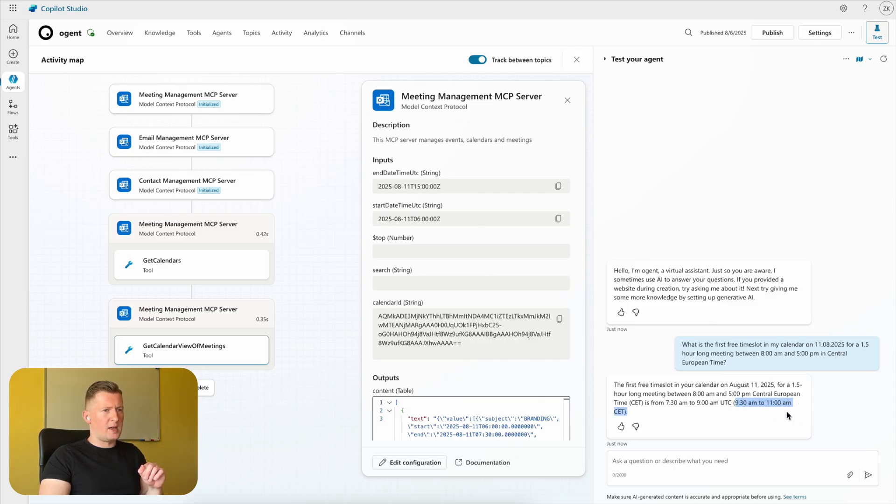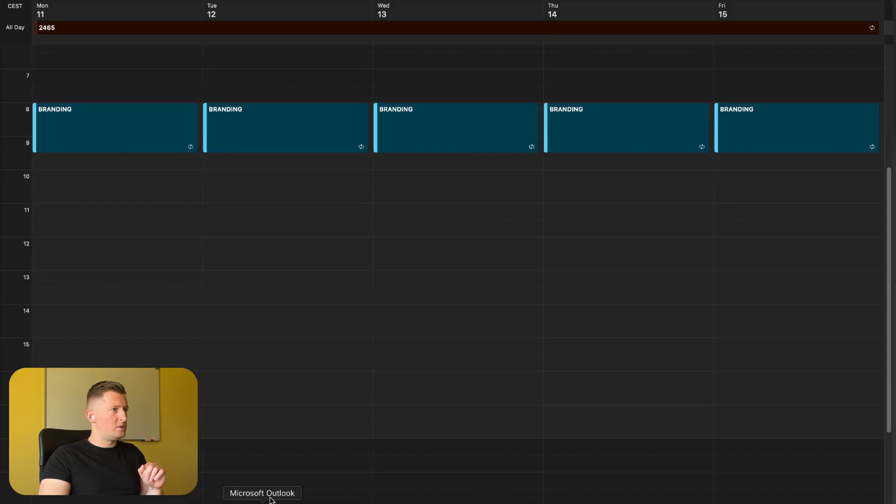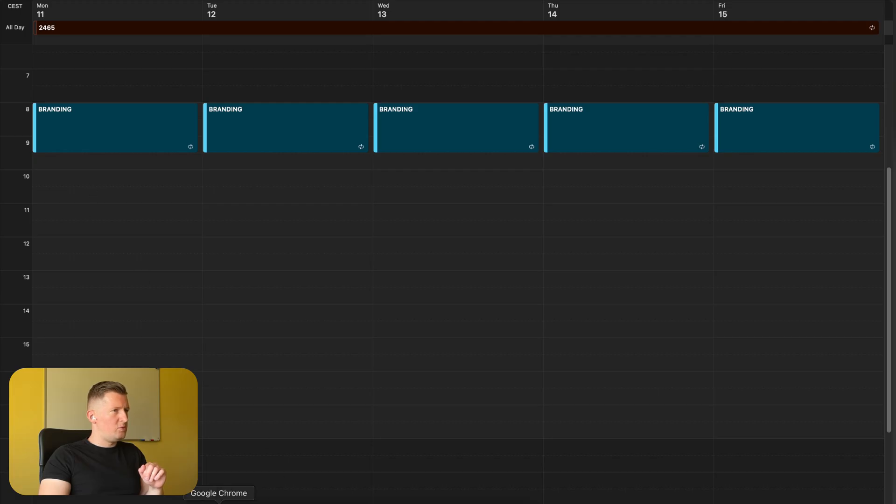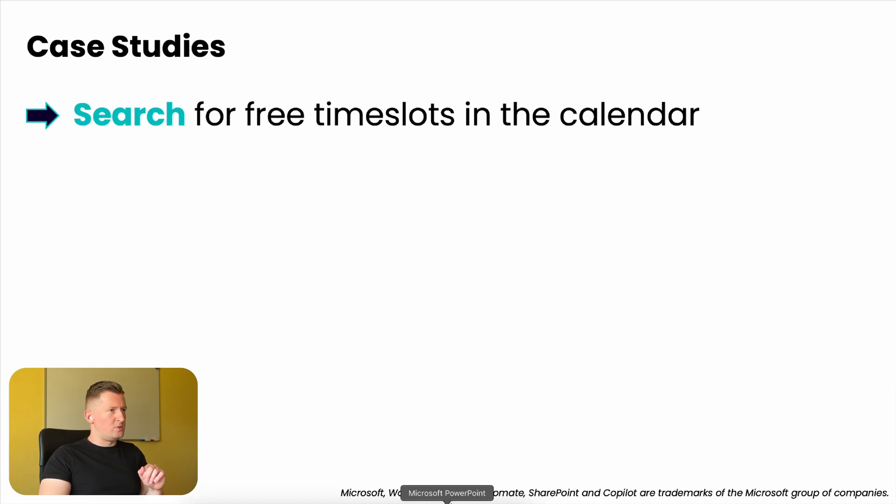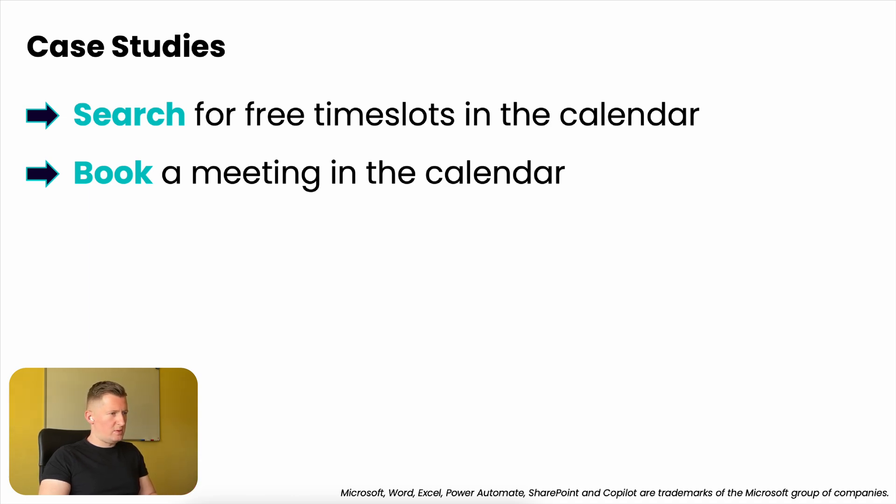11 AM I have the first free time slot for a one and a half hour long meeting or event, and that's totally true. Let's do our second test: book a meeting in the calendar, basically for this time slot.